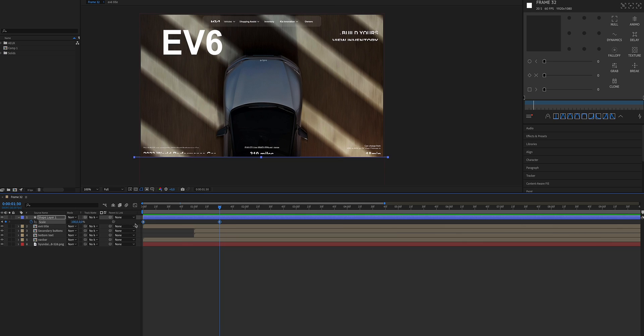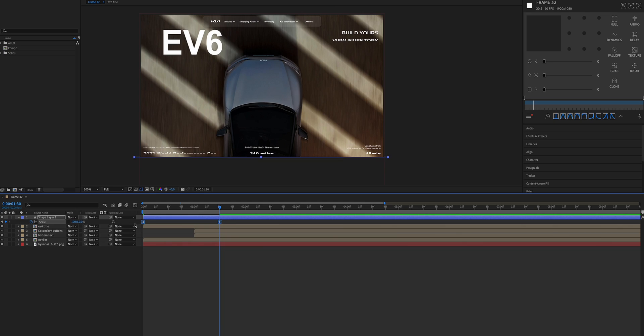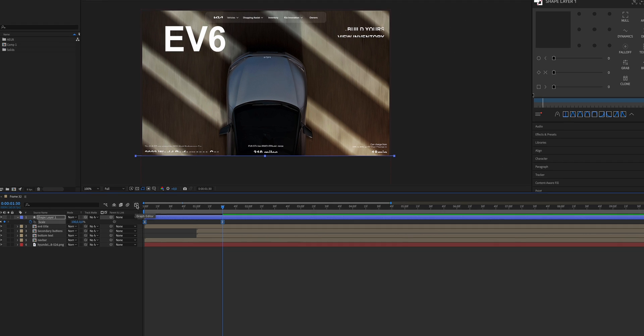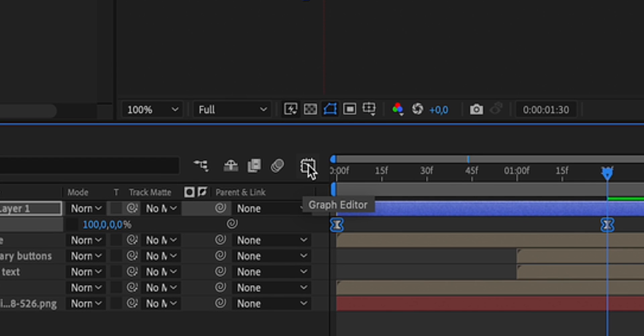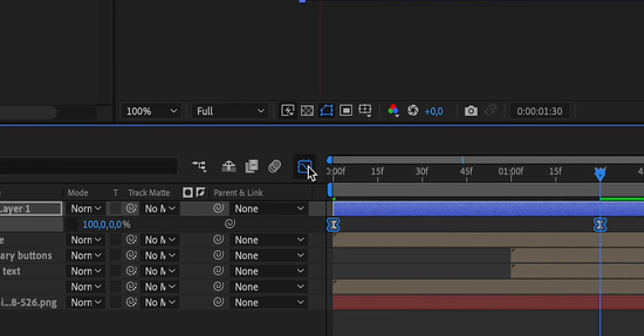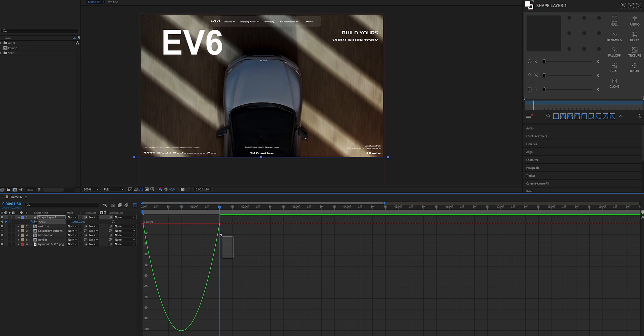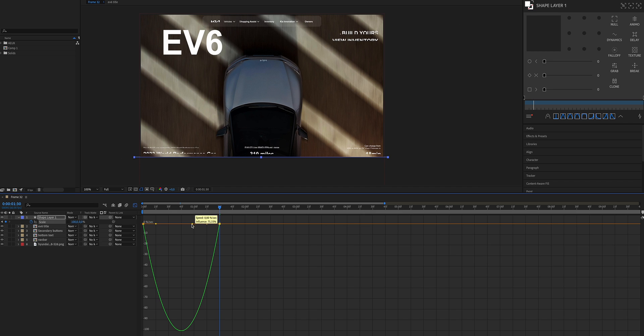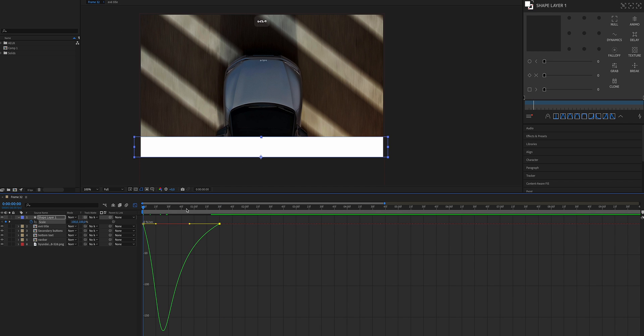To add more spice and character to the animation, let's select both keyframes, press F9 on your keyboard to add easing, and go on the graph editor, which is this little icon, and change the easing curve for both the keyframes. Something like that should work.